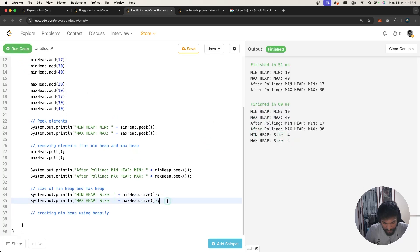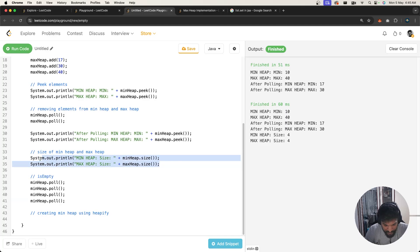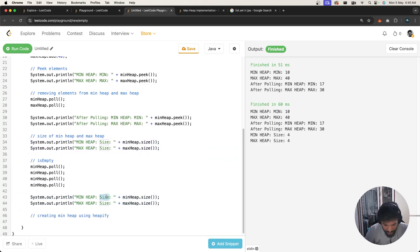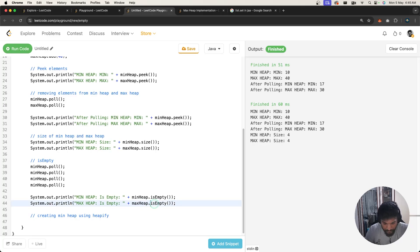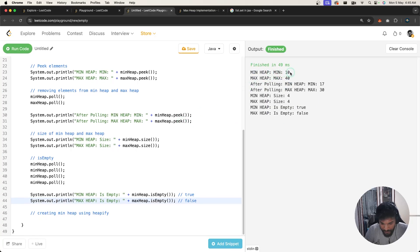There's another function called isEmpty(). After polling all 4 elements from the min heap, calling minHeap.isEmpty() should return true. For the max heap which still has elements, maxHeap.isEmpty() should return false. Running this confirms: min heap isEmpty is true and max heap isEmpty is false.